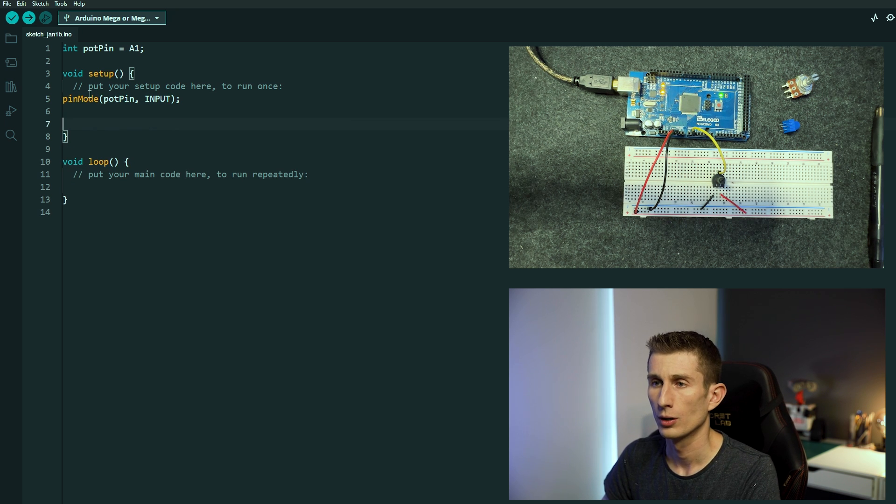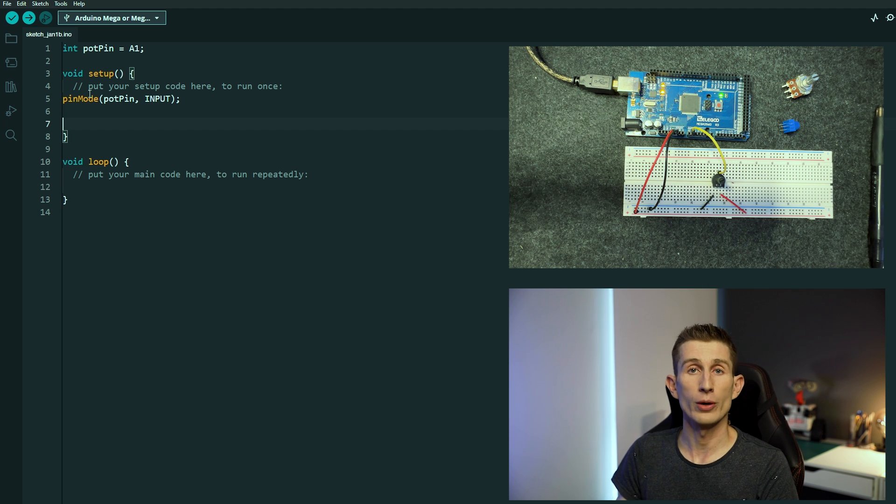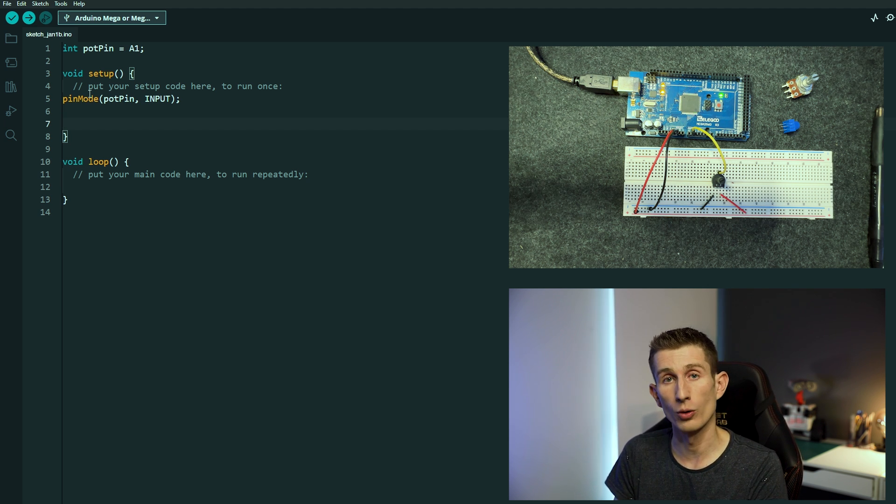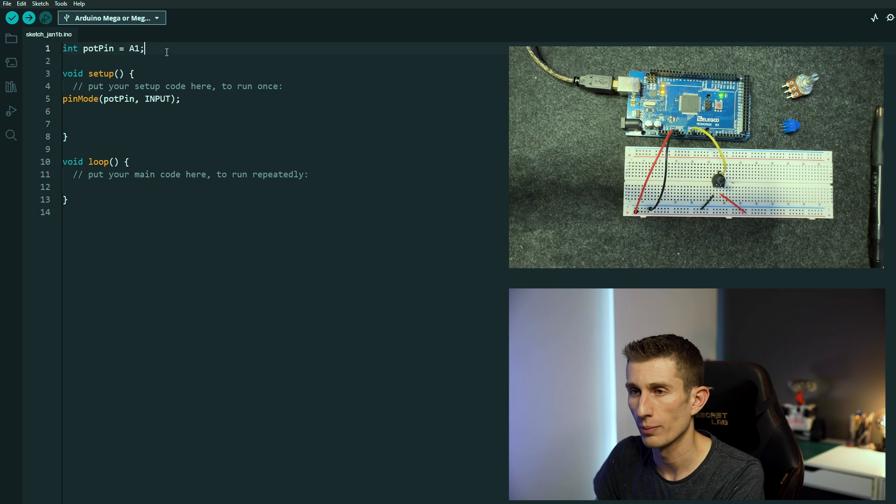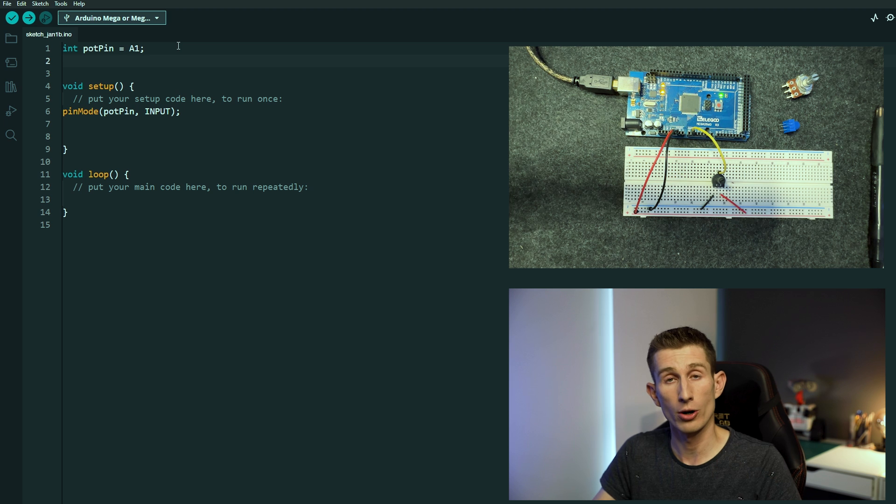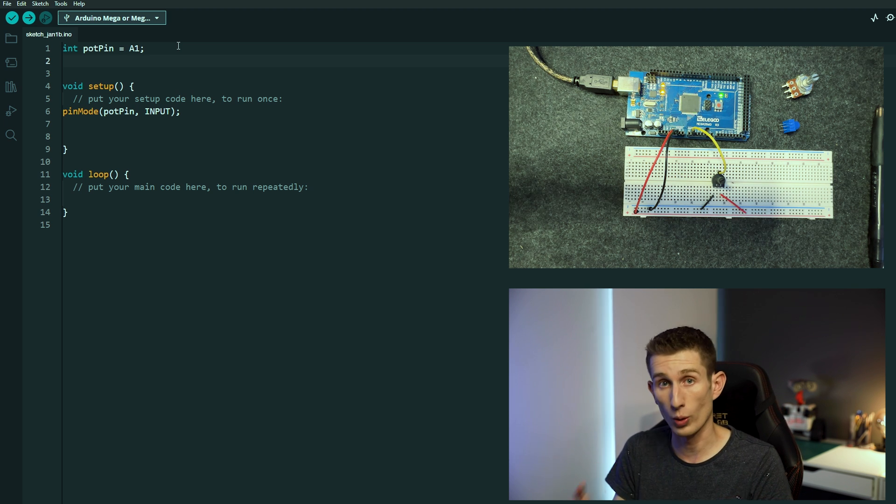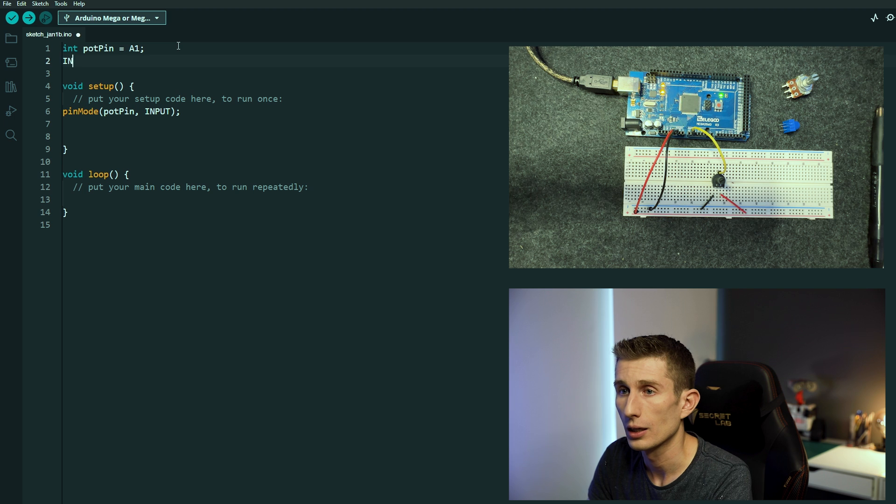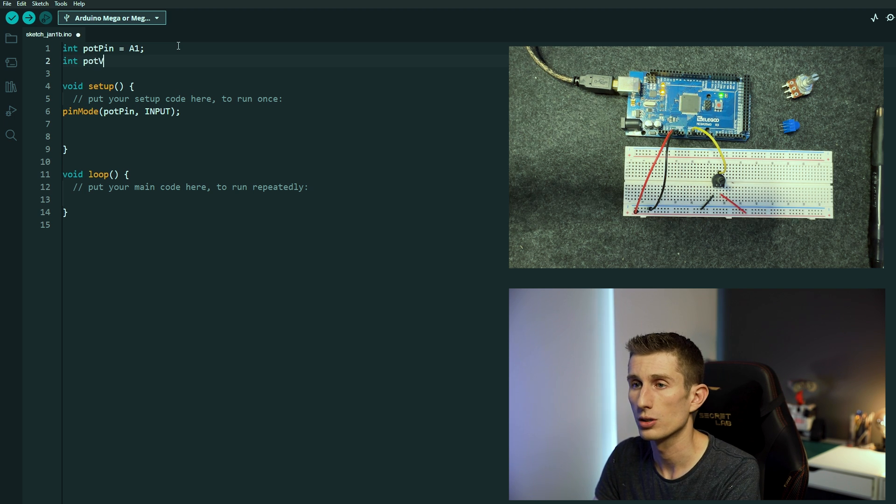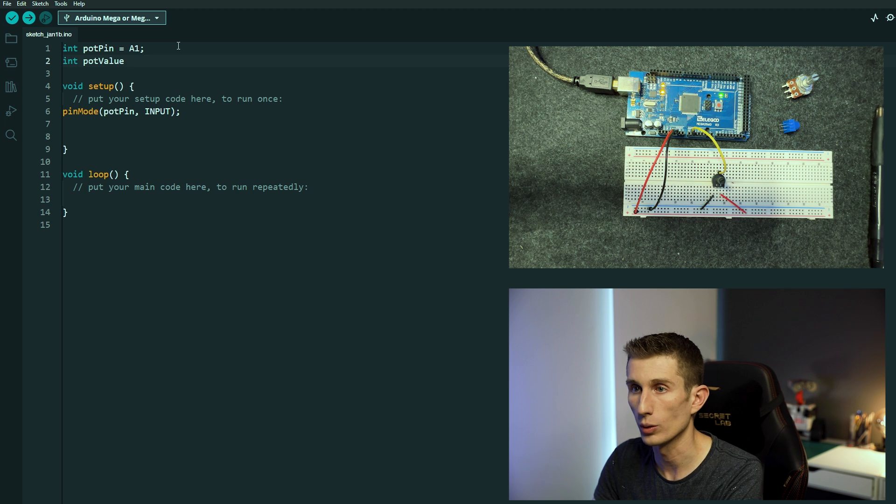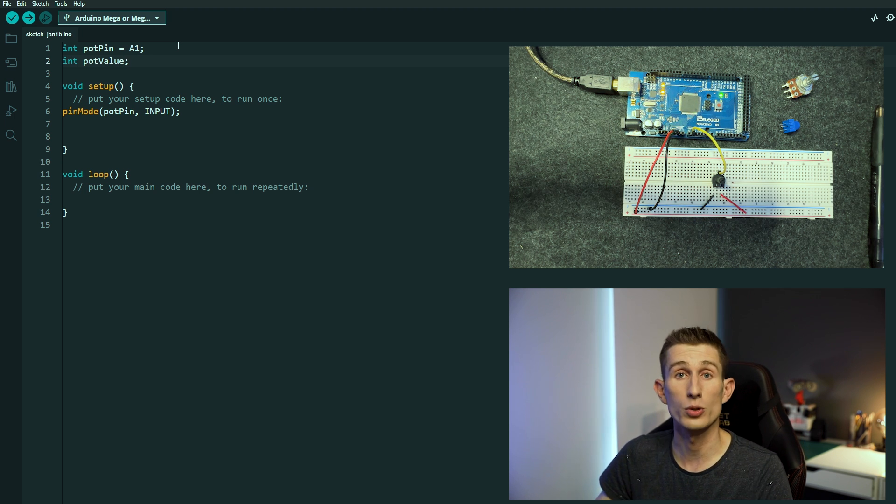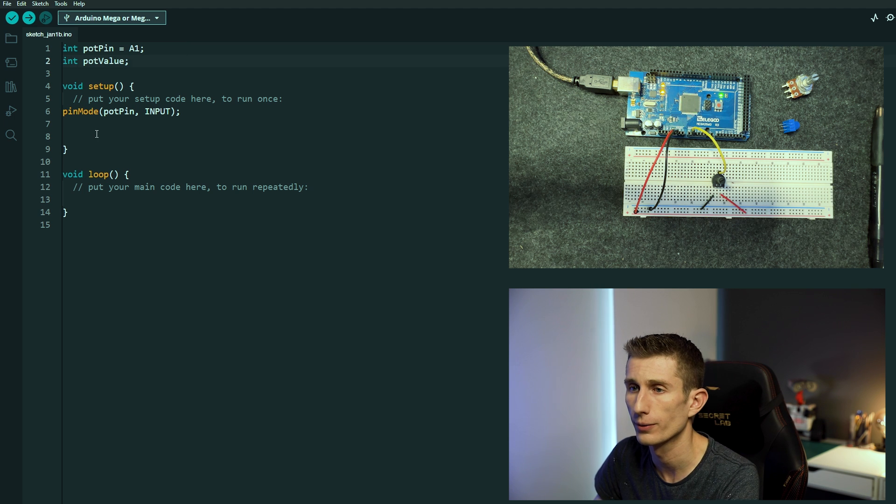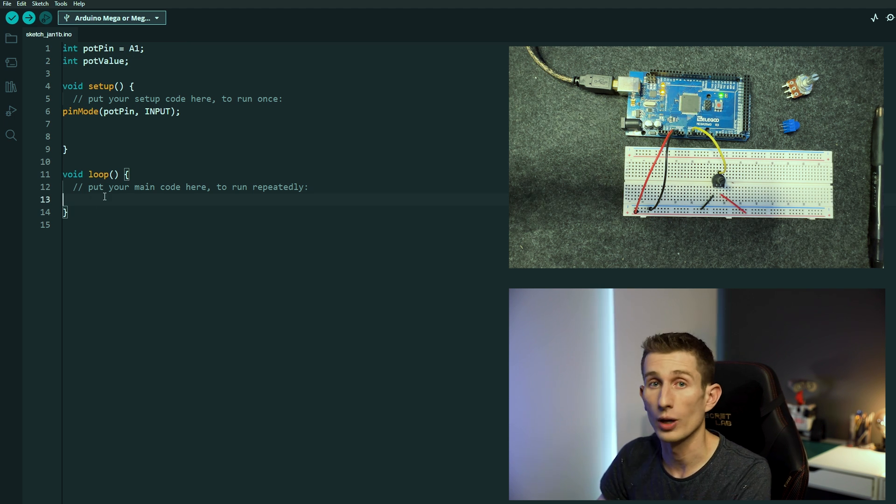Well we now know what the pot pin is, we want to write a variable that will store the data of pot pin or the potentiometer's pin so we can come back and create a new variable, and it's going to be a whole number because it's zero to 1023, it's 1024 different numbers we can use. Int pot value equals, well it doesn't really equal anything, so we can just go semicolon because the Arduino will write to it, we don't have to create anything.